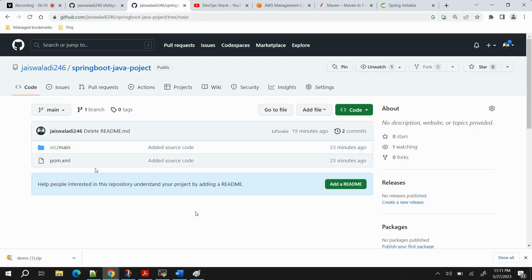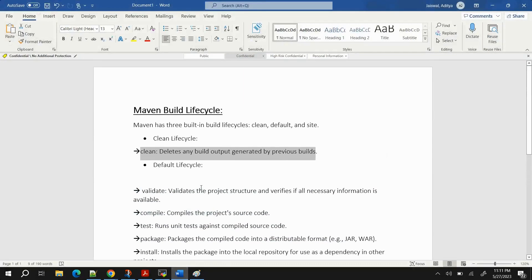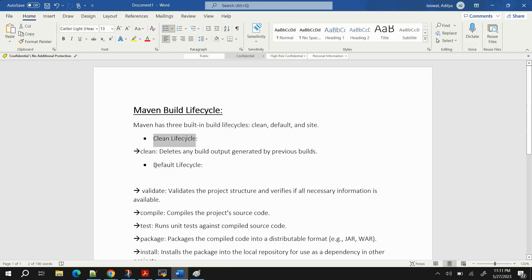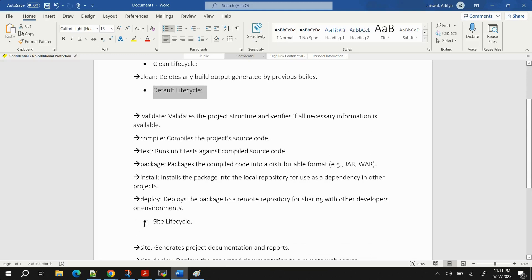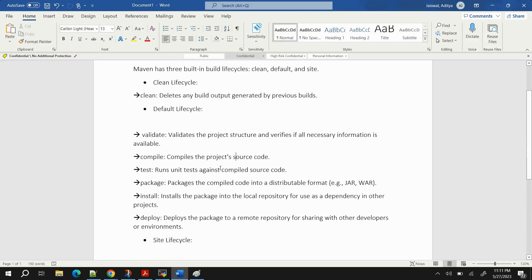Now let's move to the Maven lifecycle, which tells you how Maven works and how building a project with Maven works. The Maven lifecycle comes in three parts: the Clean lifecycle, the Default lifecycle, and the Site lifecycle. All commands I'm using will be available in the GitHub repository. For DevOps engineers, we are mostly interested in the Default lifecycle.